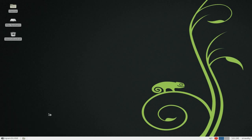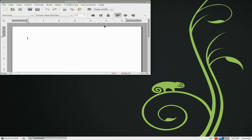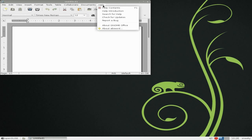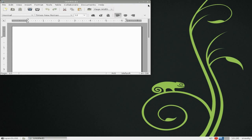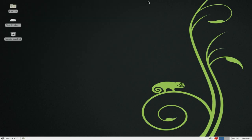We'll go to Office — AbiWord should be there. We'll open it up. About AbiWord — it's version 2.86. Nice and stable. I love you guys for 2.86, it's really great.